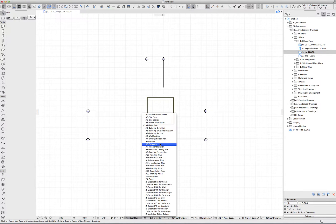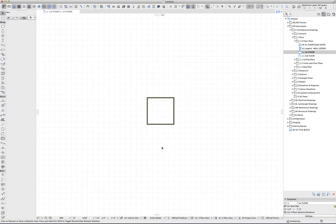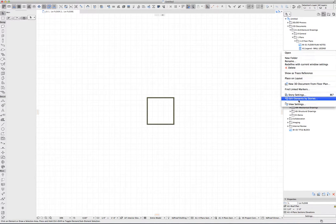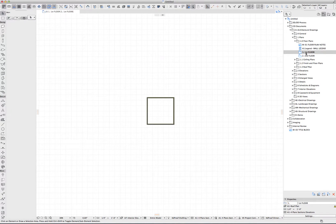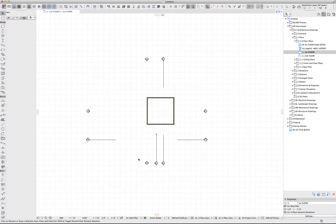It's also important to note that if I change the layer combination here in the quick options, it doesn't change the layer combination that's applied to that view setting. So if I double-click on that view, it goes back to using the original layer combination.